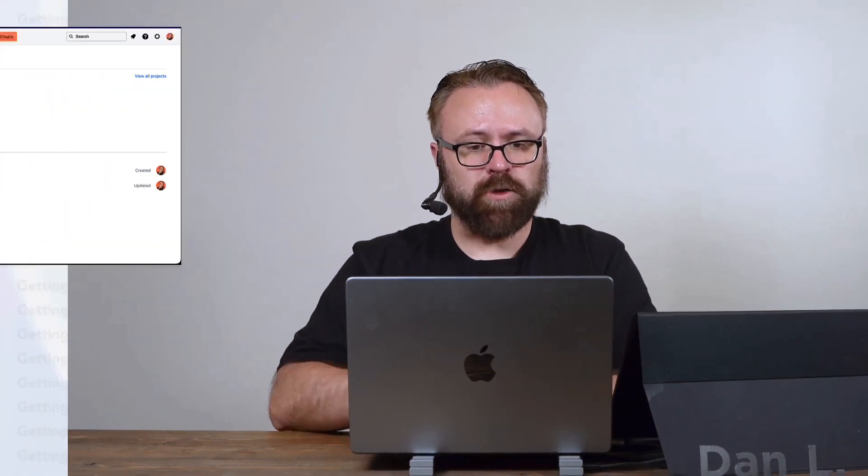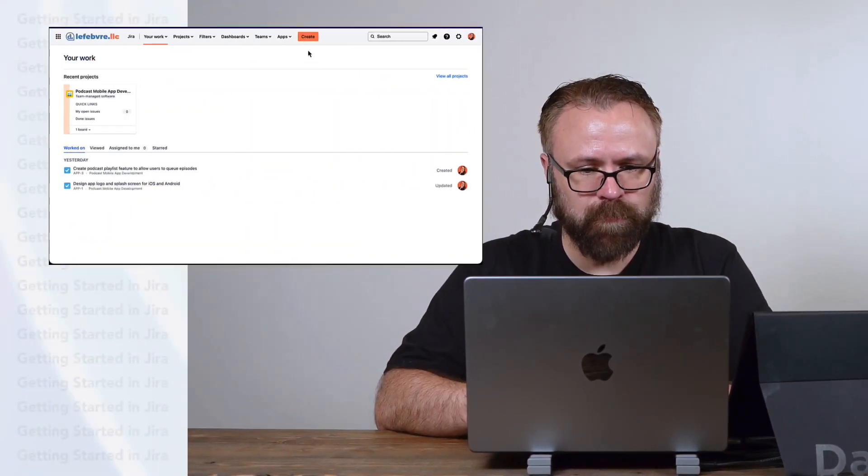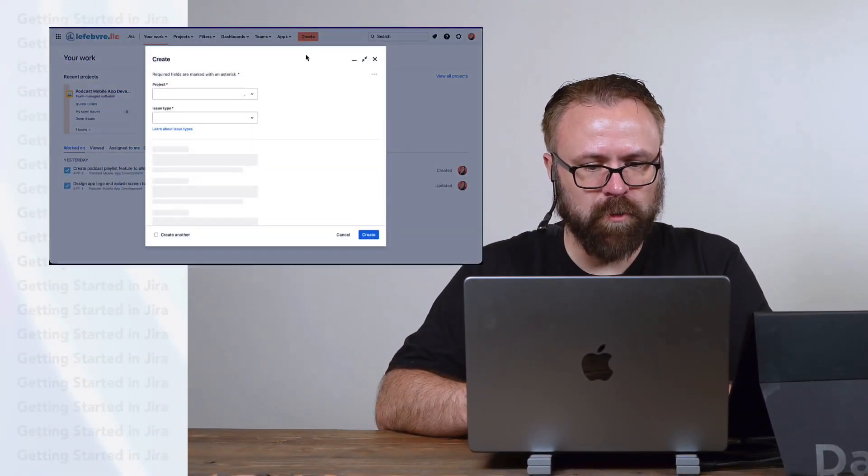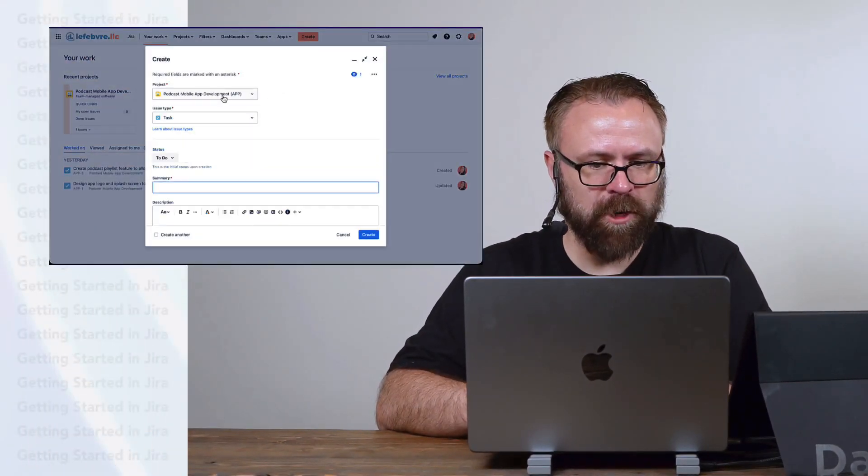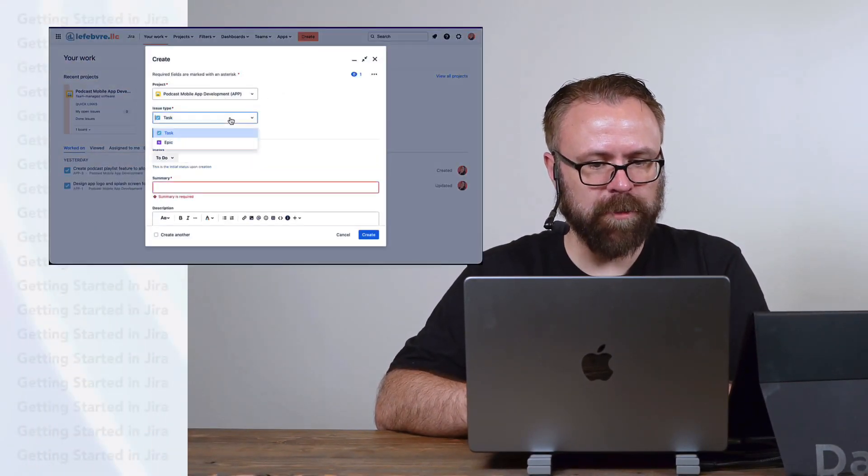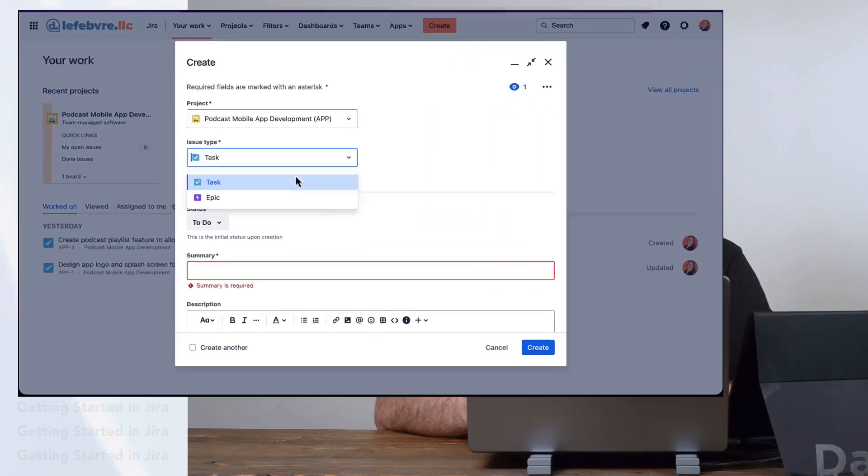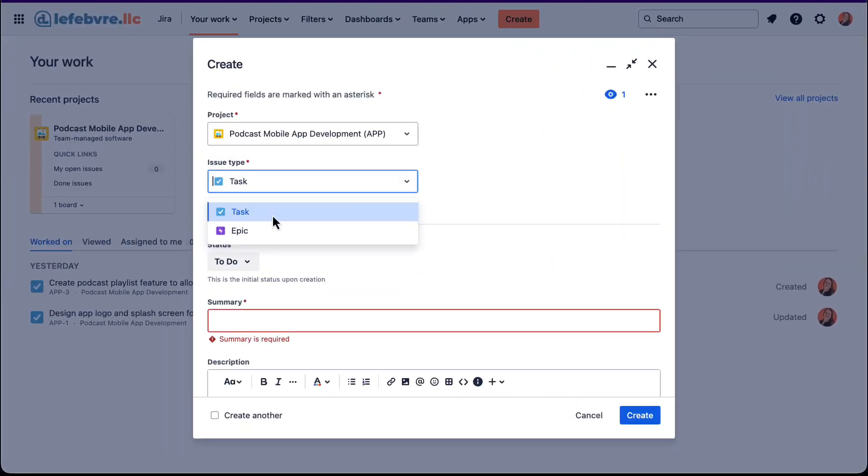In this video, we'll learn how we can customize the issue types in our Team Managed project. So right now, if we create a new issue in the project that we just created, we only can create a task and an epic. But what if we wanted to create something more, maybe like a story issue type?